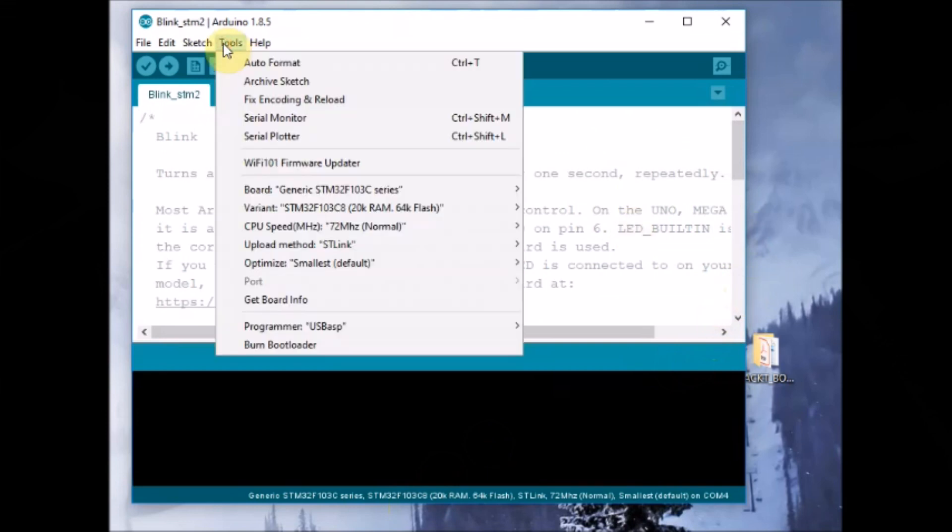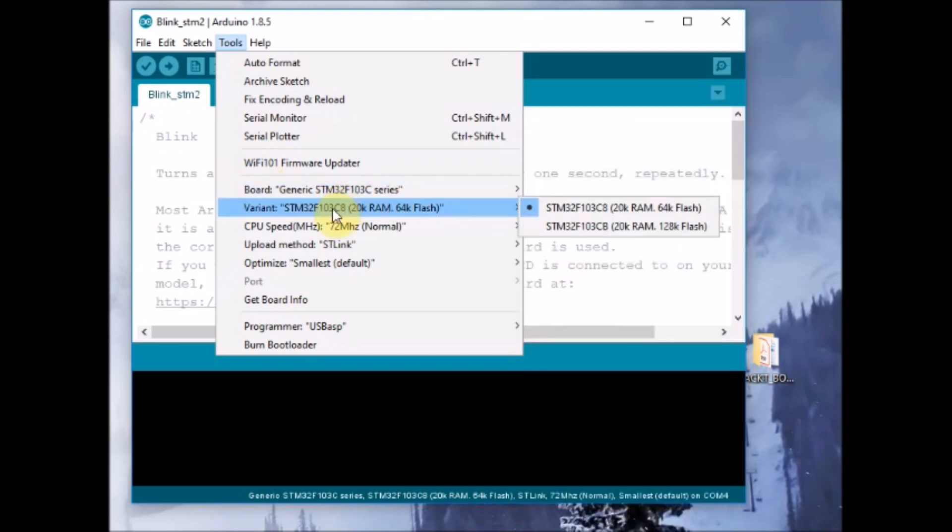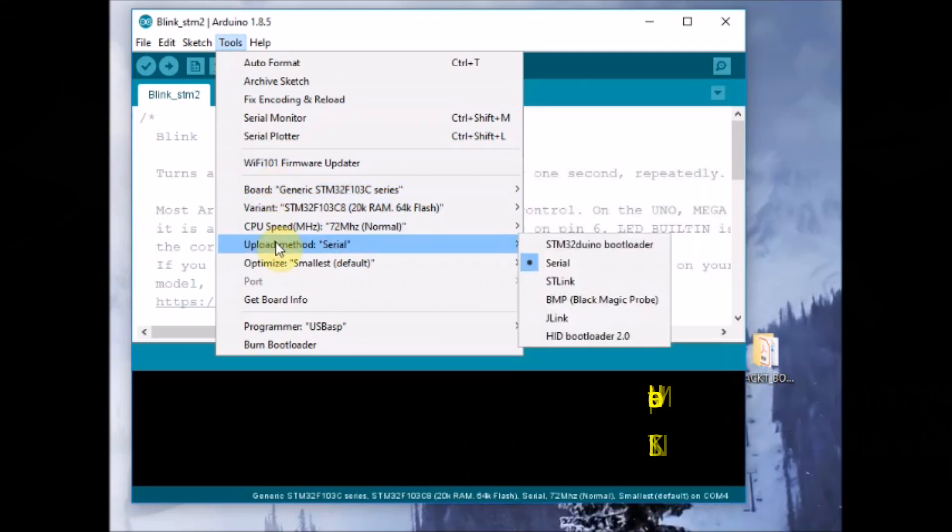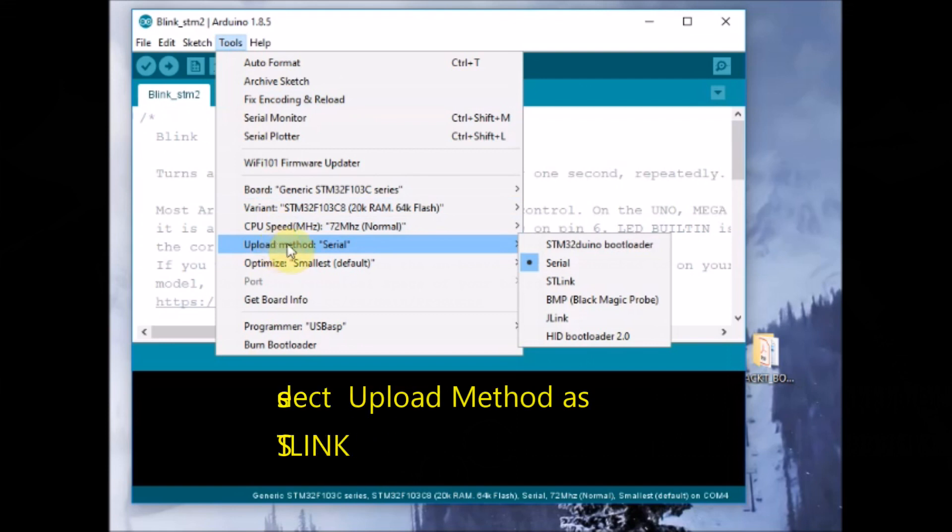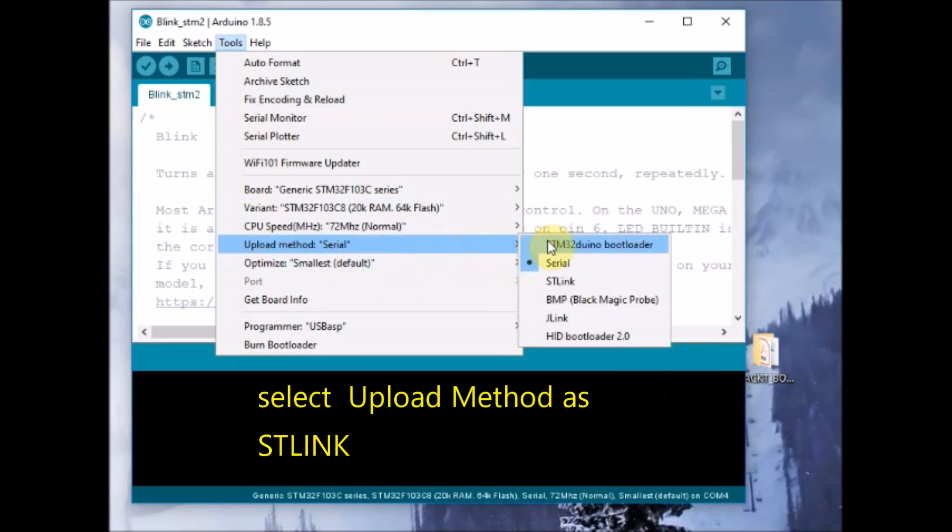Open the Arduino IDE and under tools, board, boards manager, select the STM32F103C device and upload method as ST-Link. Previously we selected the serial method, now it is ST-Link method. The port will be grayed out as we are not using the UART, the port is not shown here.